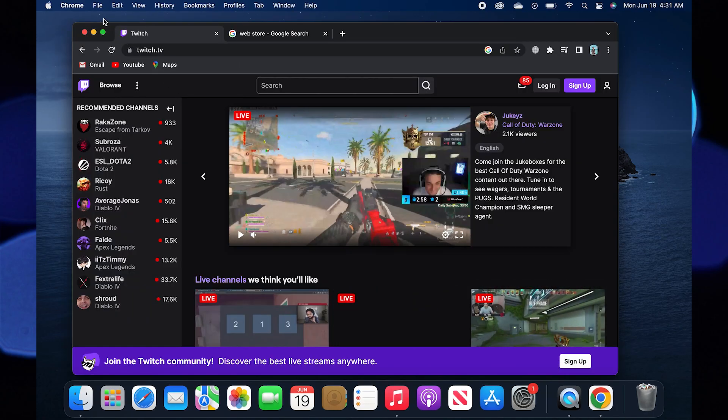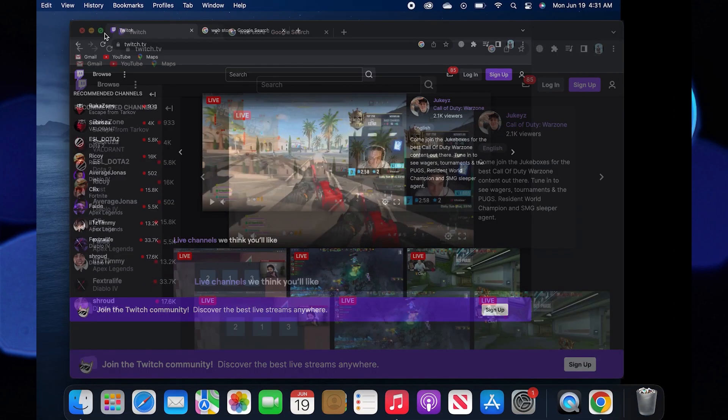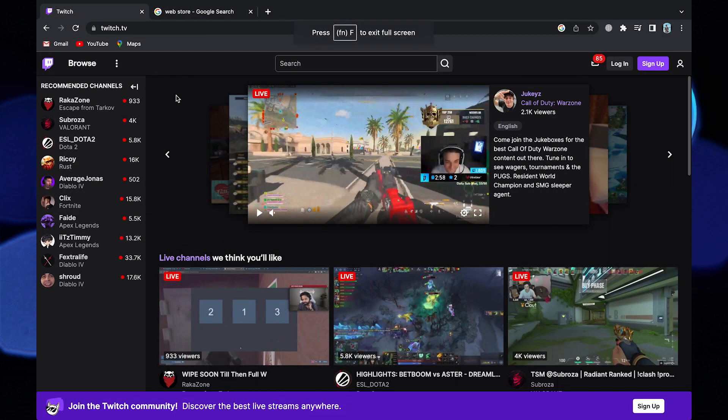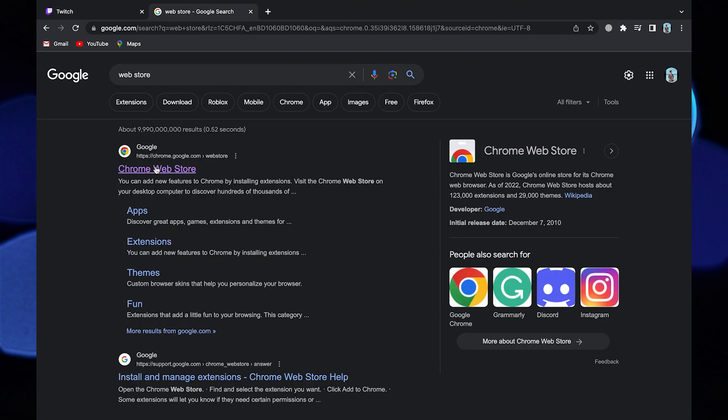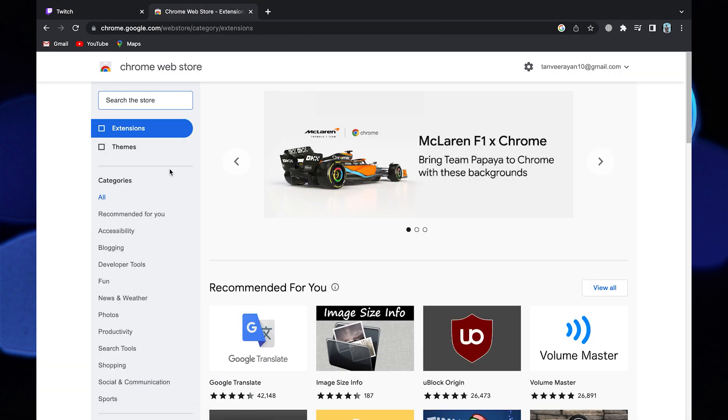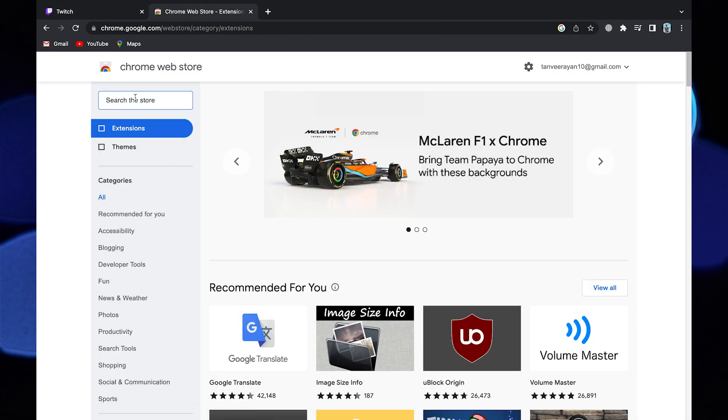First you need to open Twitch.tv on your web browser. In the new tab, open web store. Open chrome.google.com.